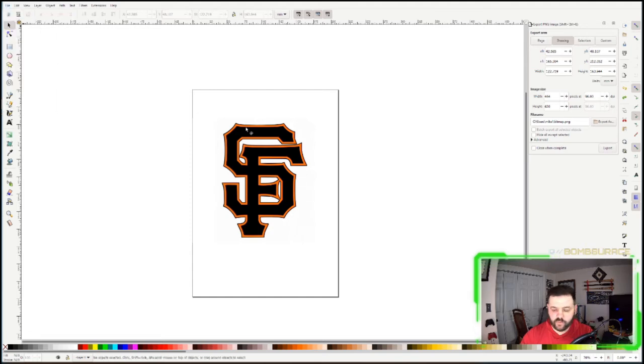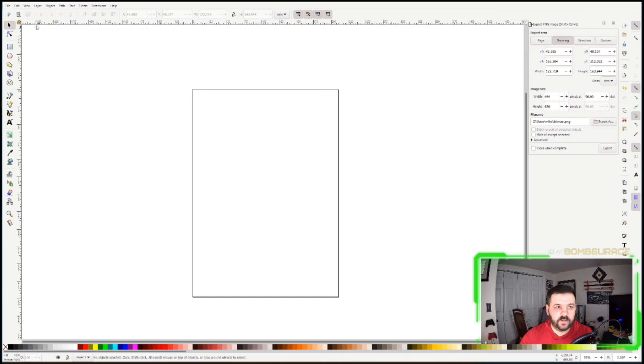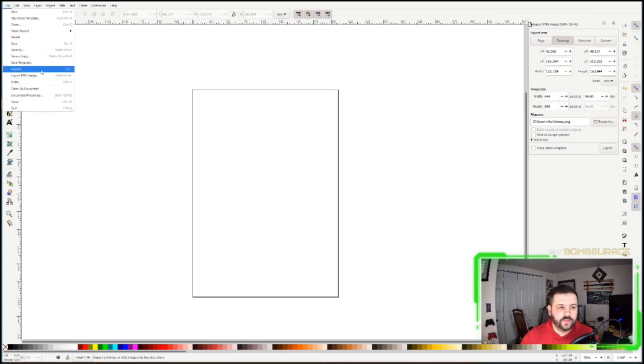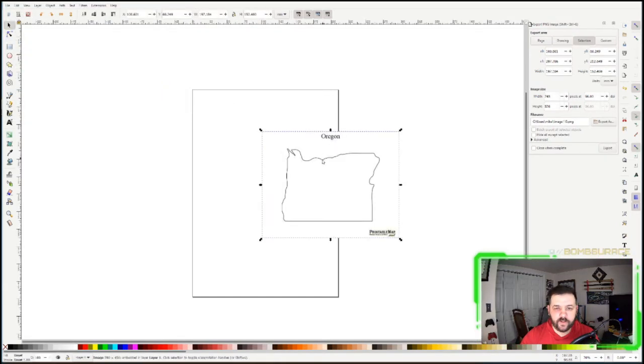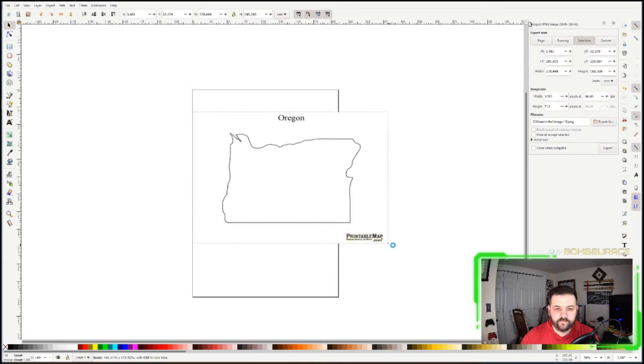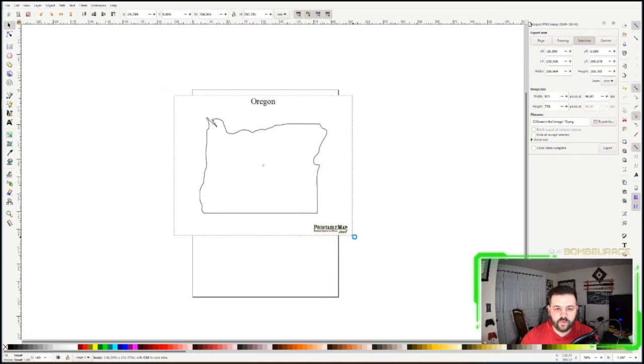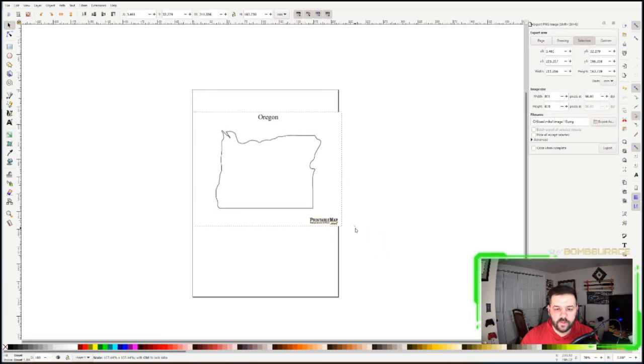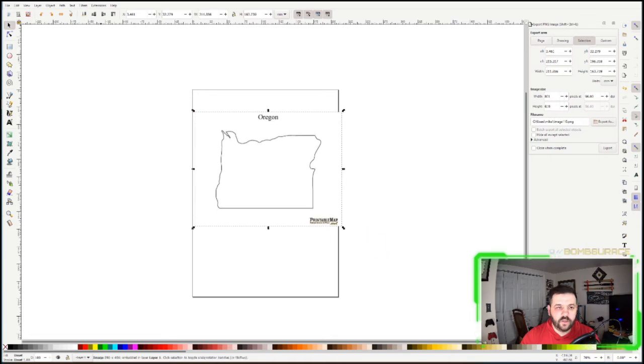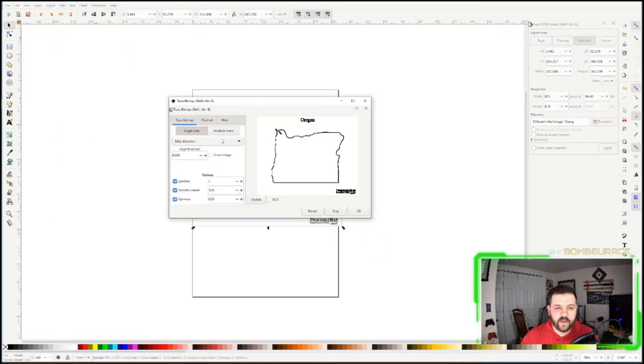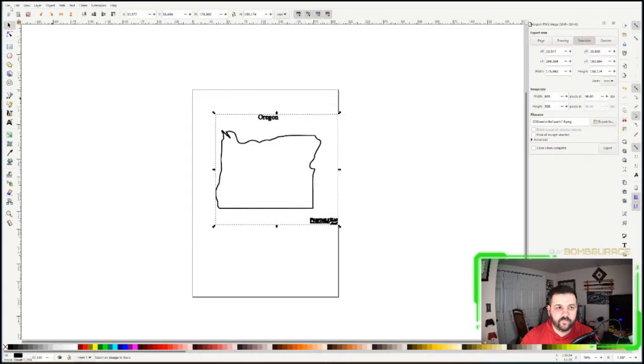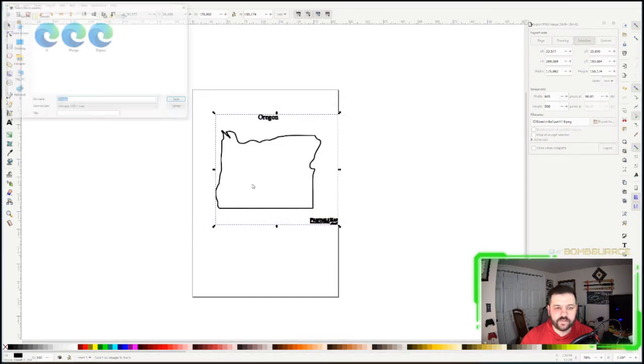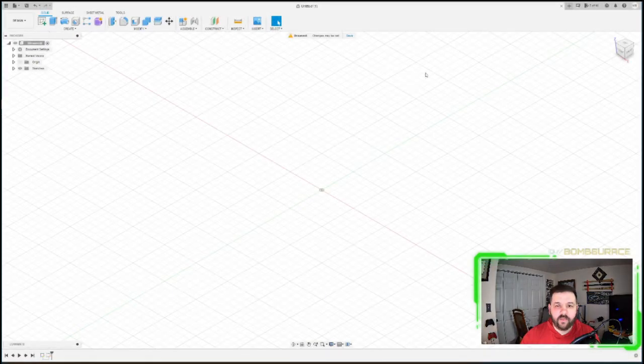I'm going to remove these real quick, just deleting. We're going to import the Oregon one, hit OK. I'm going to scale it up just a little bit, holding Control. And same thing, Path, Trace Bitmap, and we're going to use Edge Detection, we're going to see how it looks and hit OK.